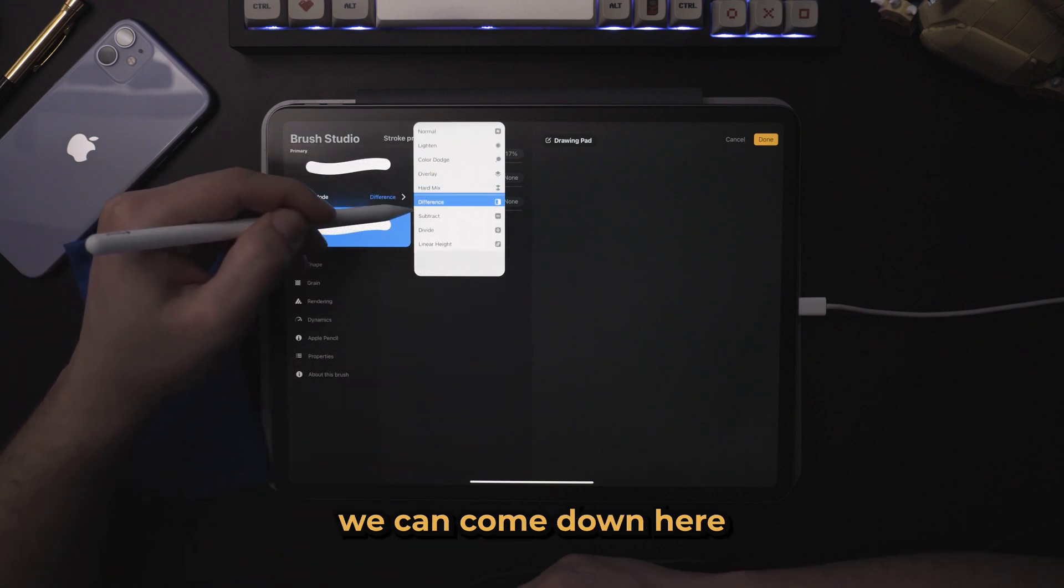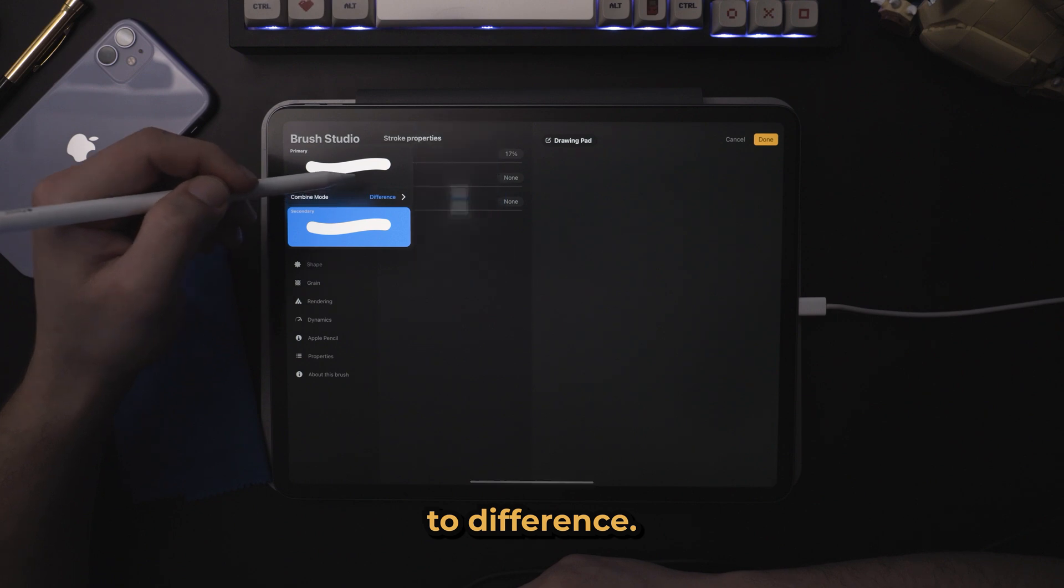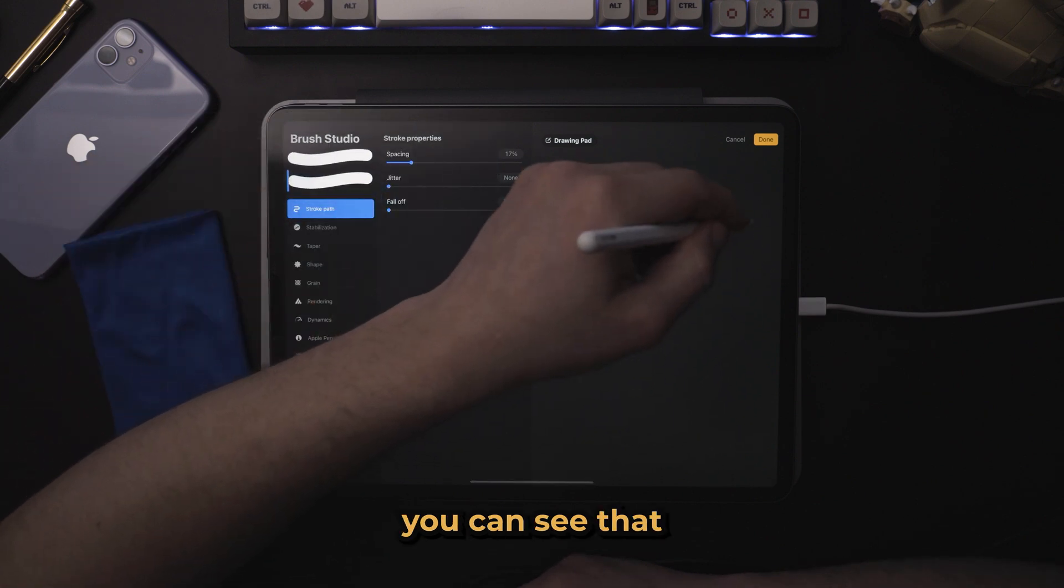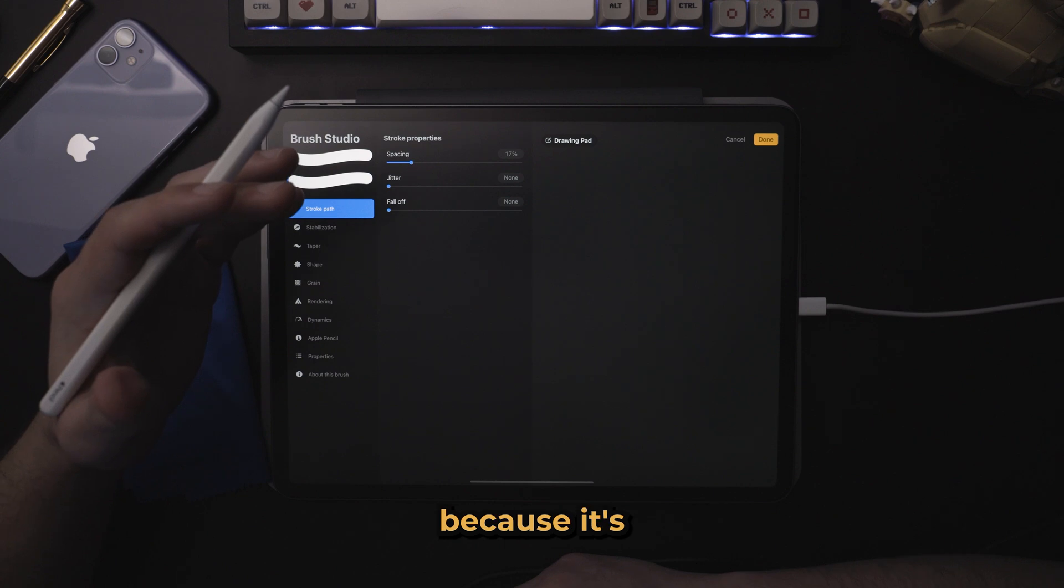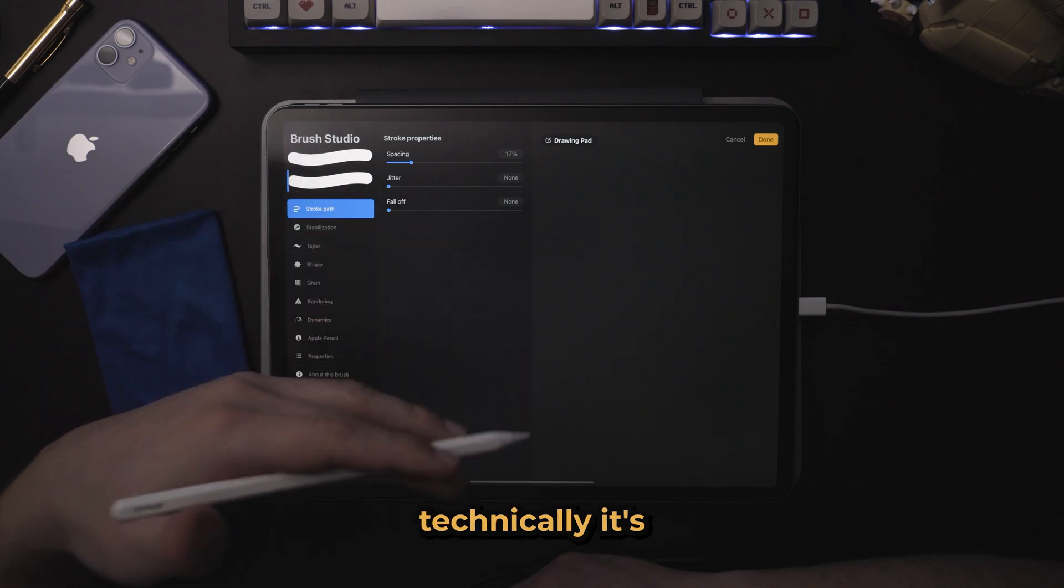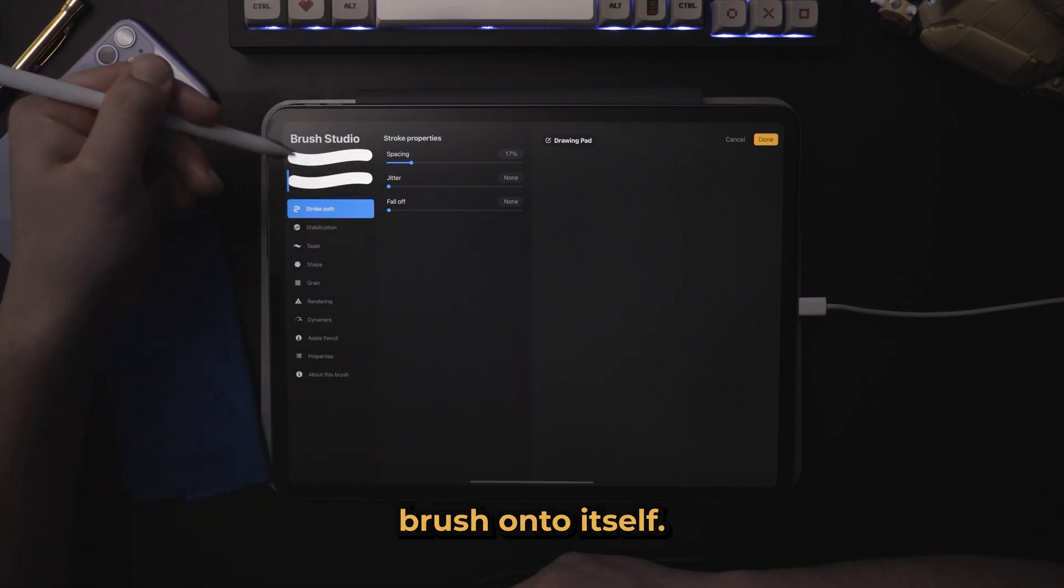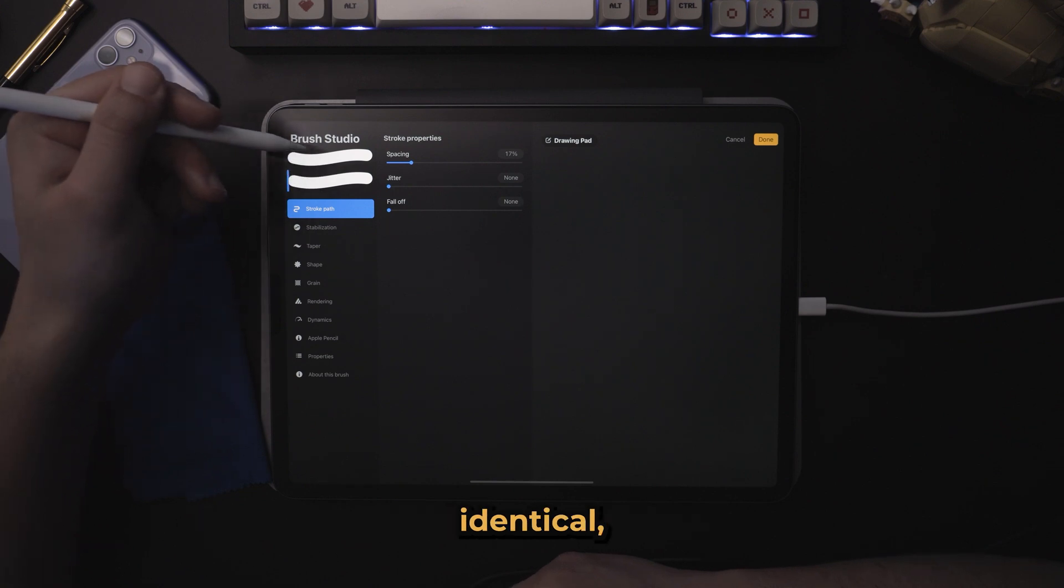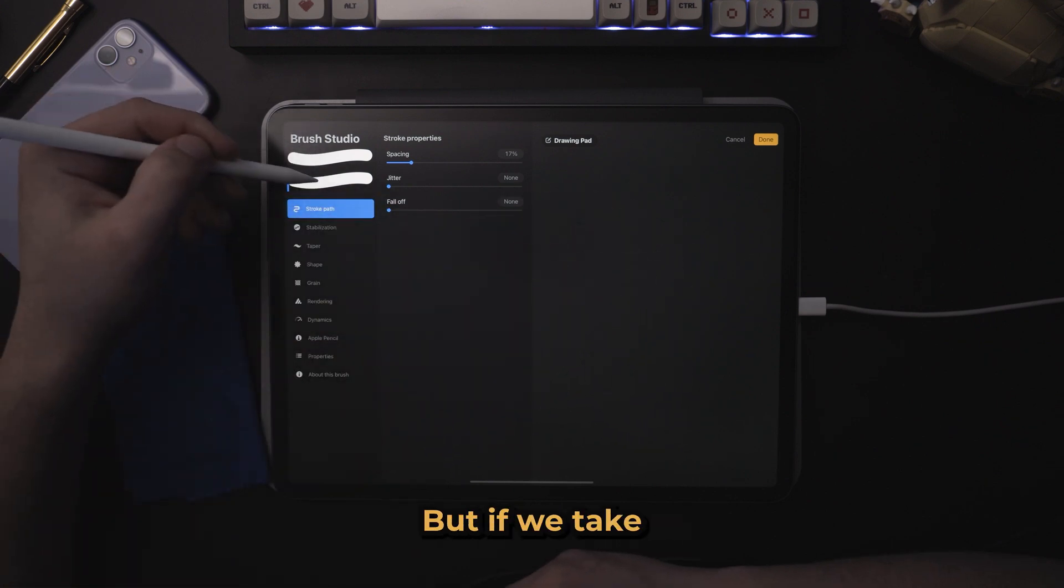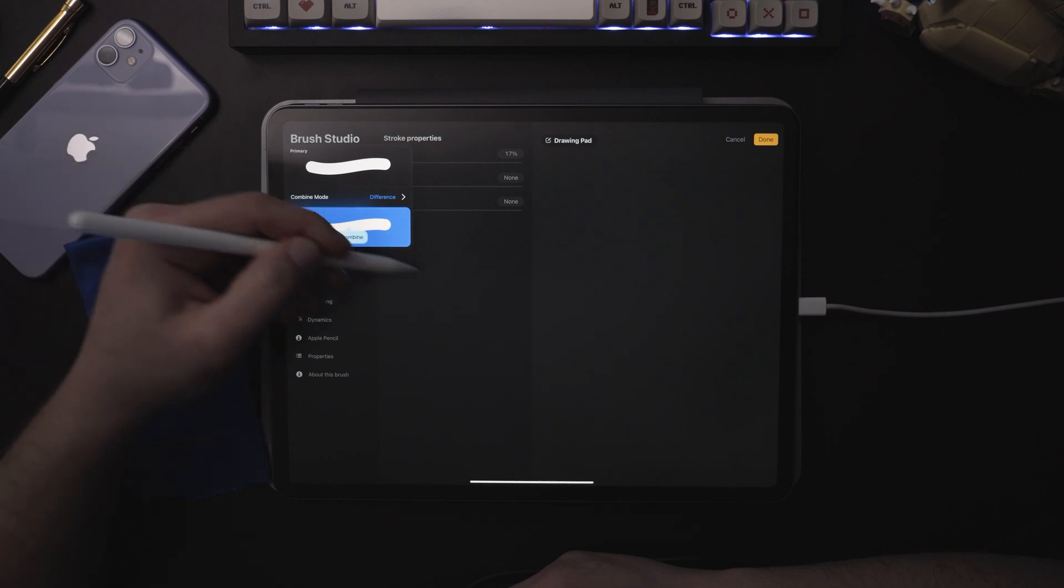So a cool feature here is we can come down here to difference. So when we set it to difference, you can see that now our brush does nothing because it's technically inverting the brush onto itself. And since the brush is identical, we're going to get nothing here.